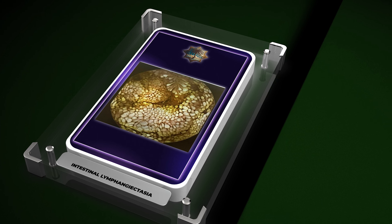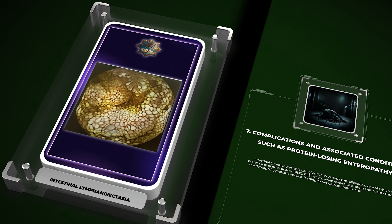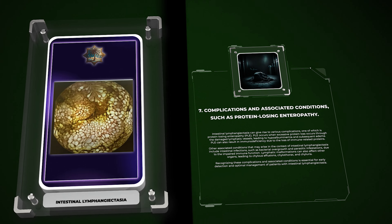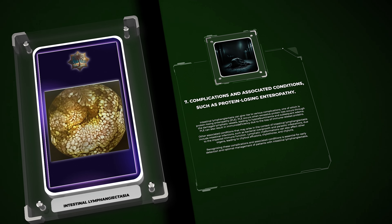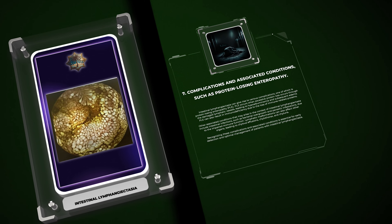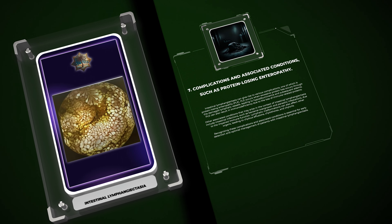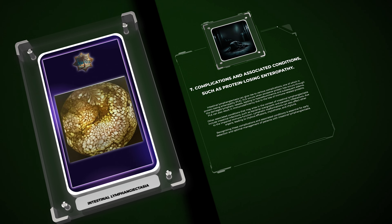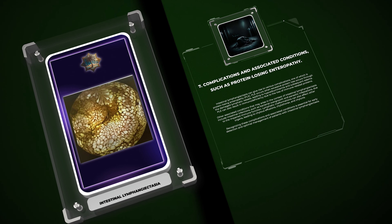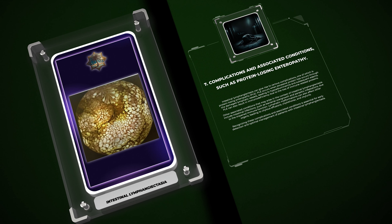Intestinal lymphangiectasia can give rise to various complications, one of which is protein-losing enteropathy (PLE). PLE occurs when excessive protein loss occurs through the damaged lymphatic vessels, leading to hypoalbuminemia and subsequent edema. PLE can also result in immunodeficiency due to the loss of immune-related proteins.